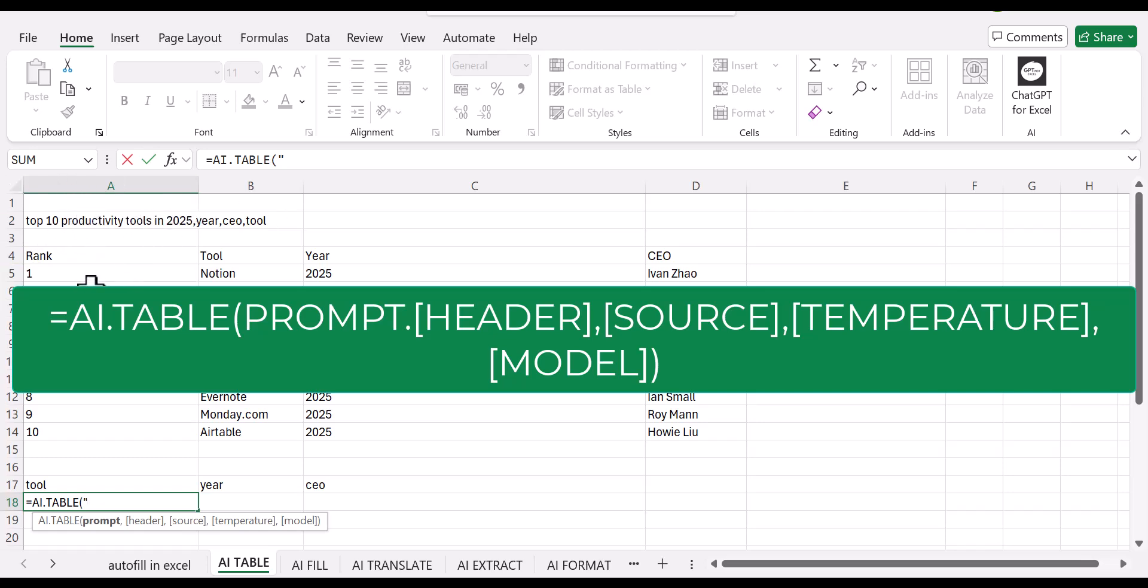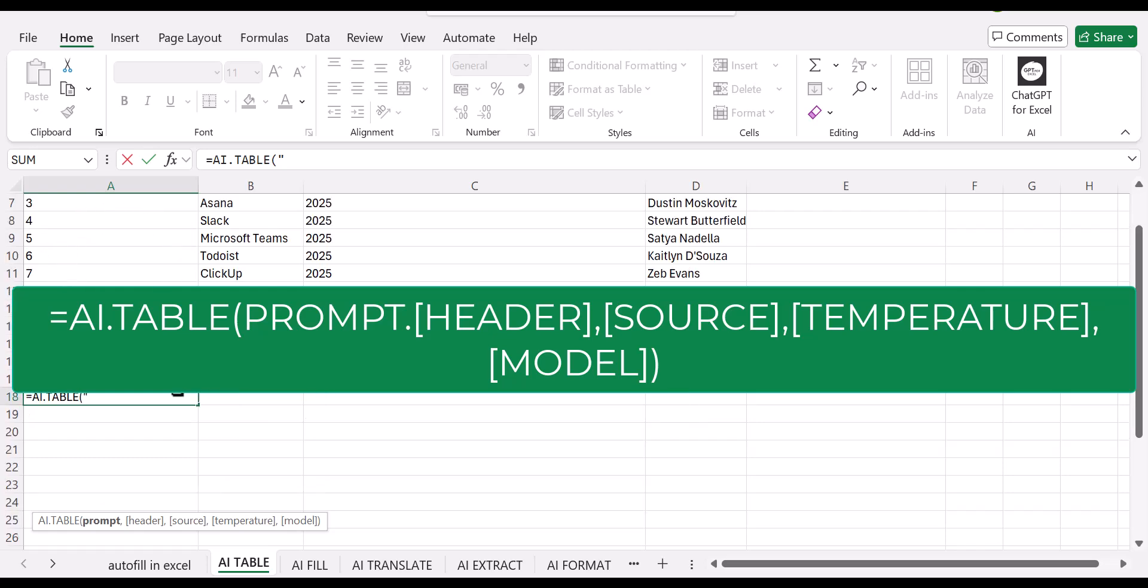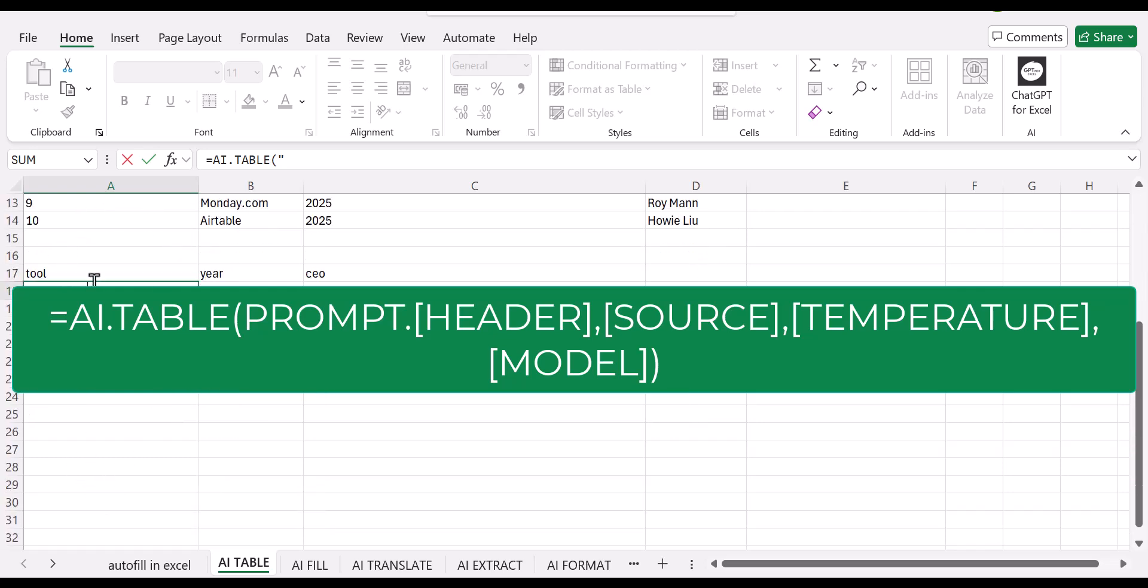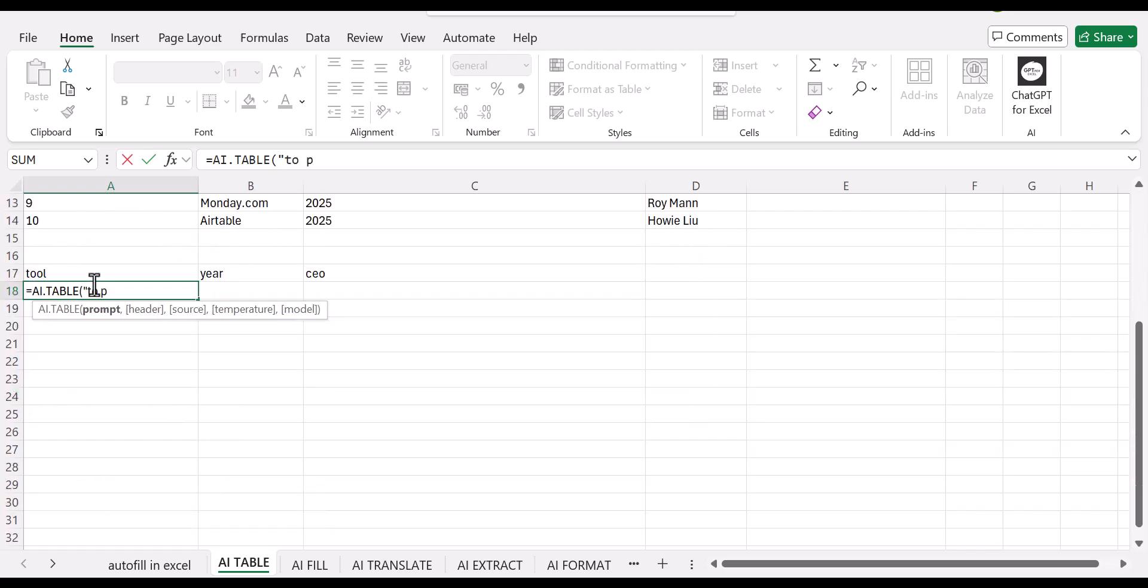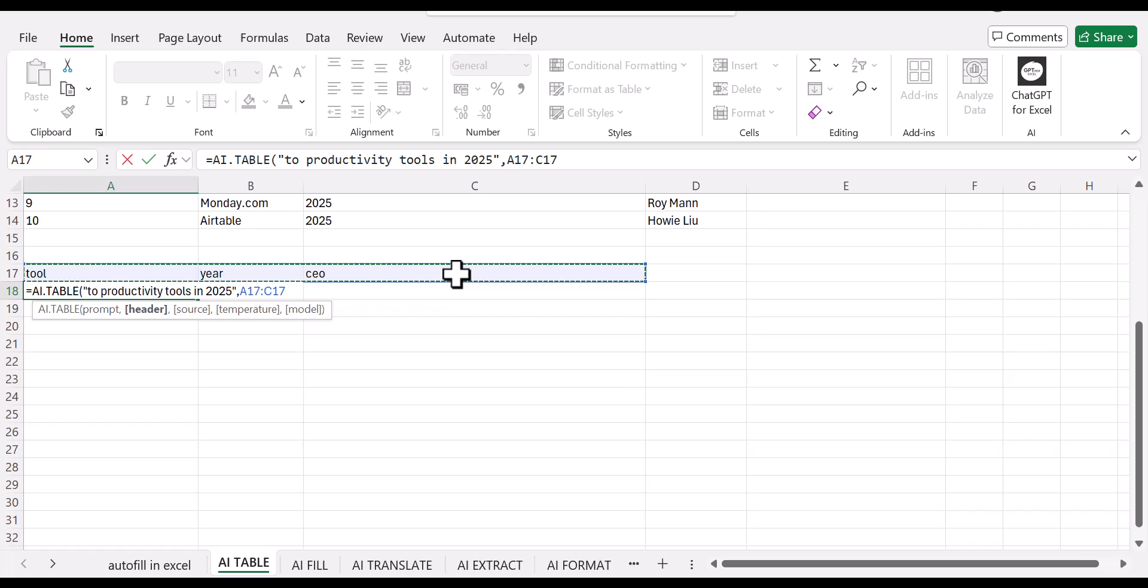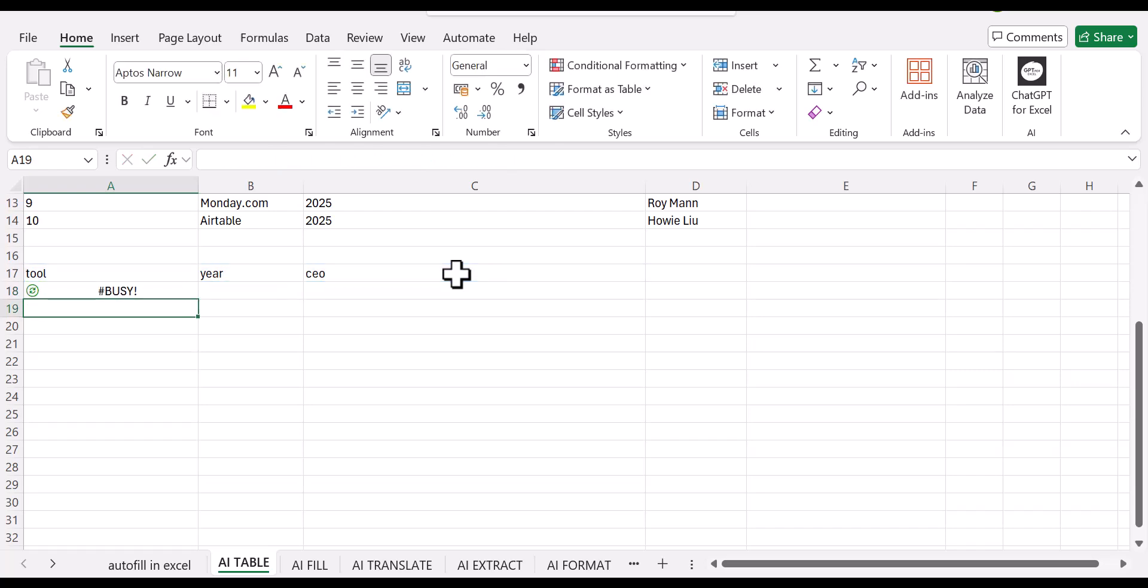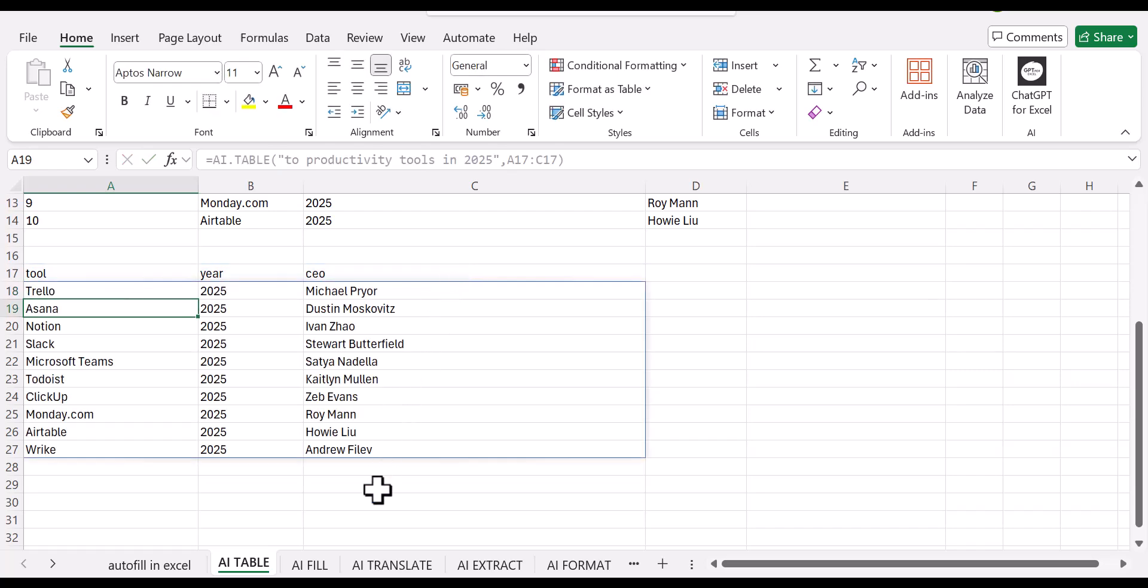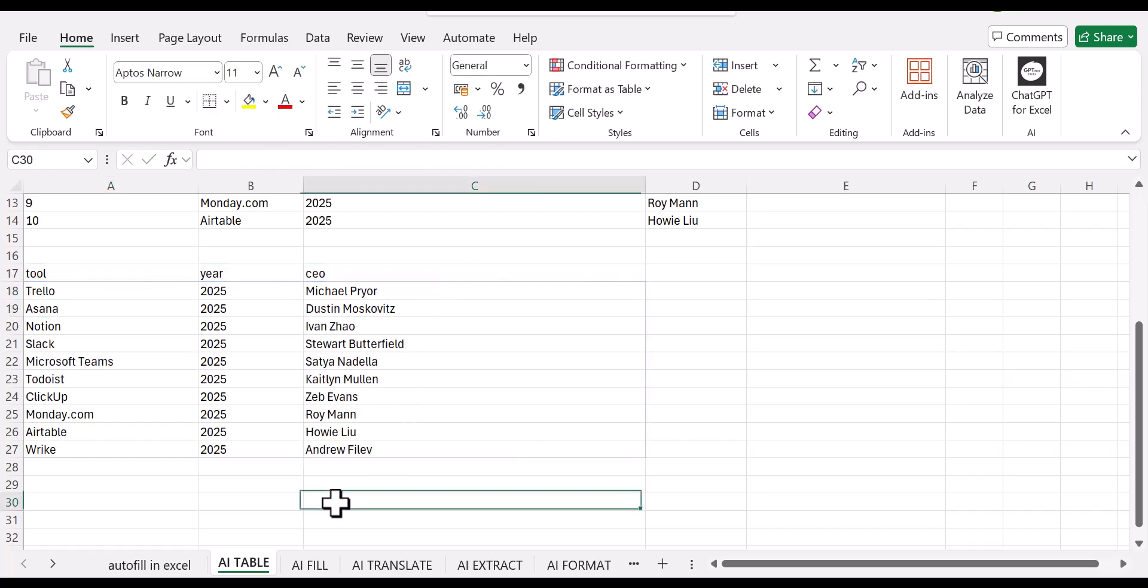So what we'll do, we just type in top productivity tools in 2025 and close it, then key in your comma. And then now what we need to do is highlight the data that we need to be filled in our table and close your parentheses and then click on enter and ChatGPT will do its thing.